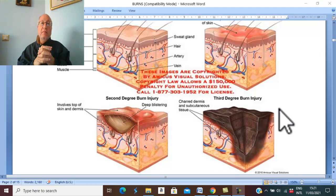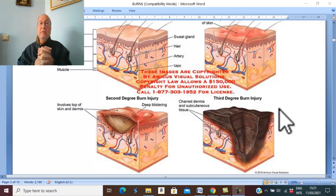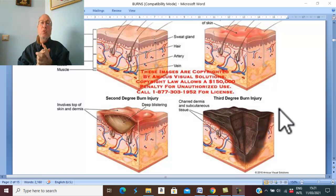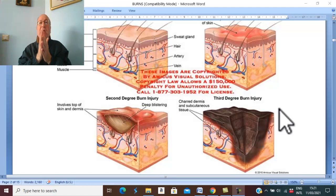Electrocautery is burn due to electricity or electric shock. Also irradiation, abrasion burn, or friction burn. Friction burn — a typical example is motorcycle accidents, in which there is friction of the skin against a hard object leading to injury of the skin.